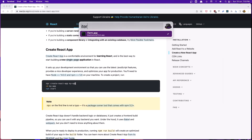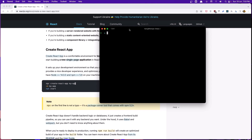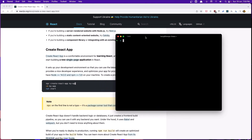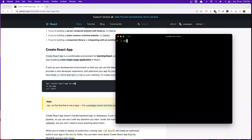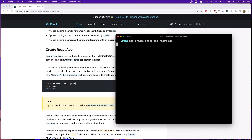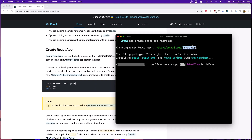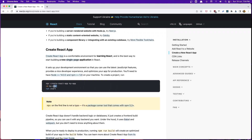Let's open the terminal here and zoom it. So npx create-react-app and give it the name. I'm going to name it 'react-app.' Hit enter and it's going to create the React app in that directory. After that, we need to cd into that project.